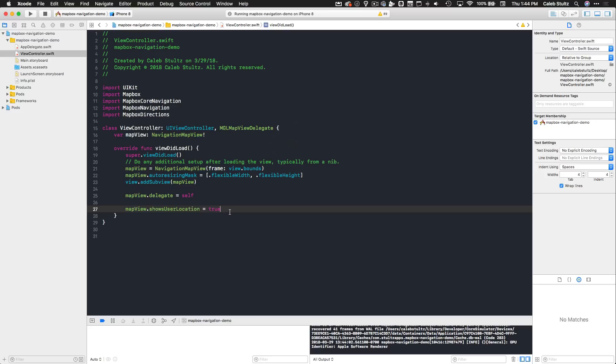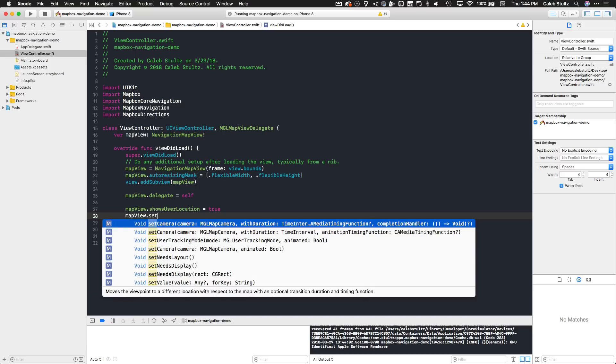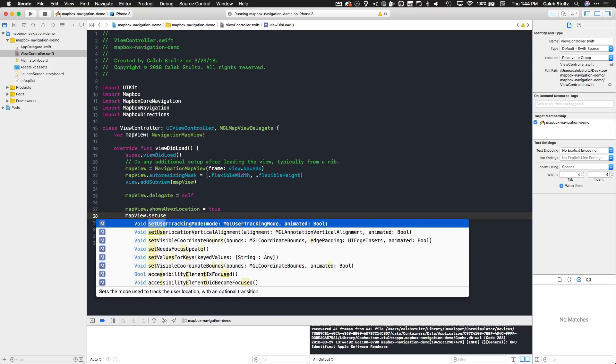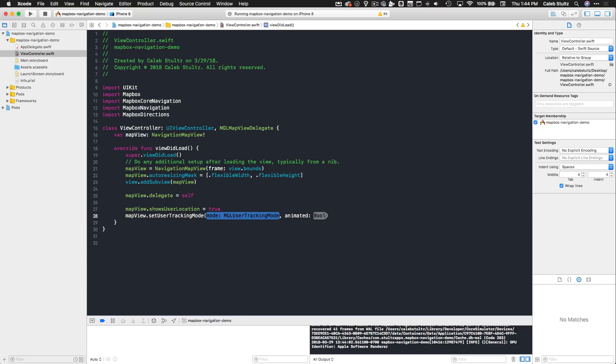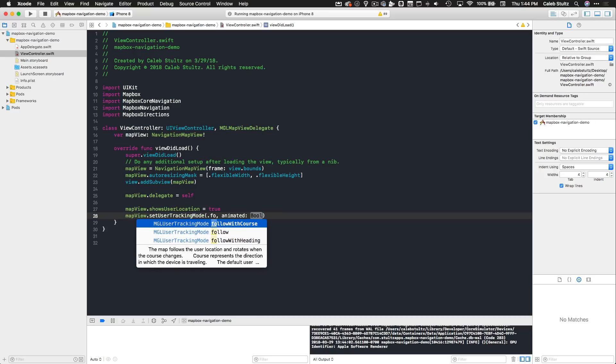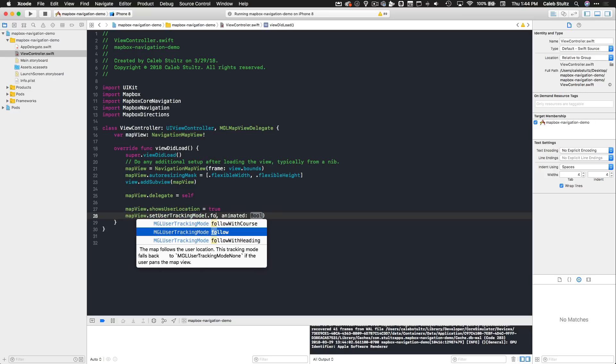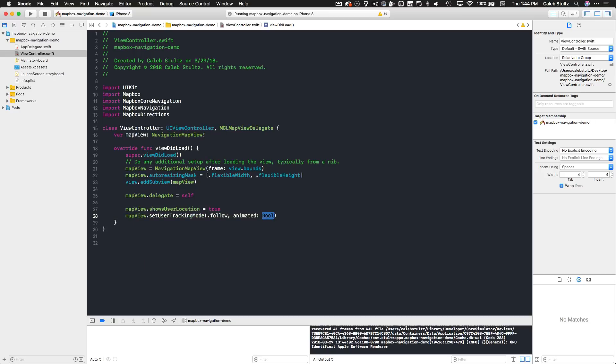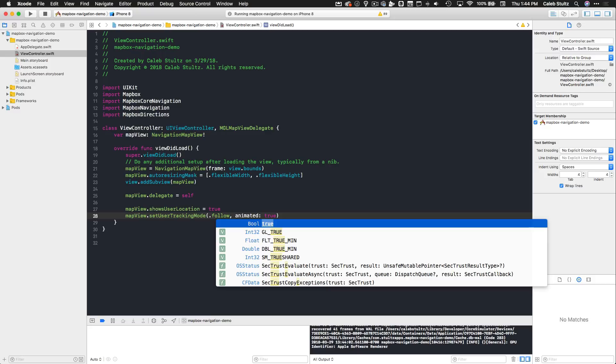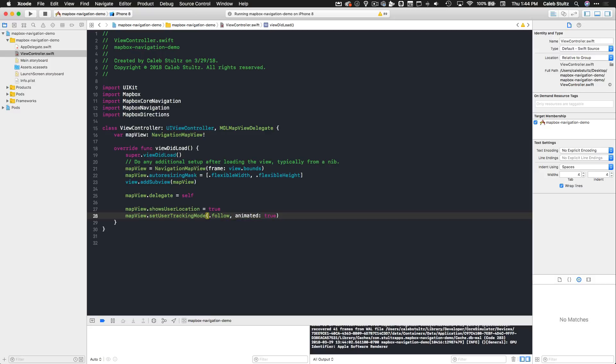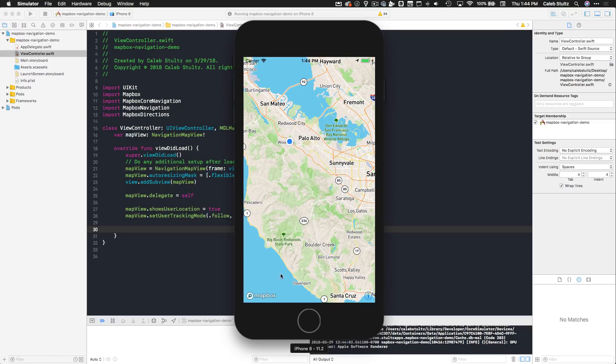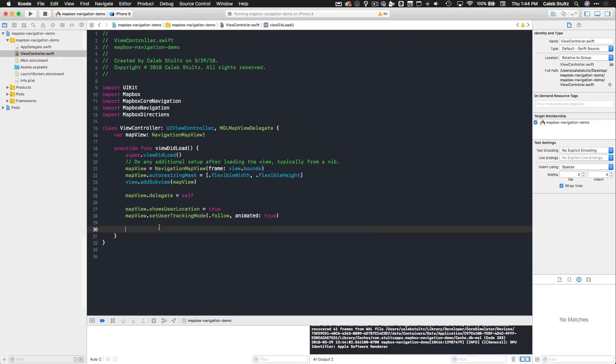User location is now done. That could not have been easier. We're also going to set up the user tracking mode so that the map will follow the user. Go ahead and type mapView.setUserTrackingMode and we're going to set it to be follow like so, and we'll say animated yes so that it zooms in and then starts following them. Now I want to add the button to the bottom of the screen here which had our ability to start the navigation.